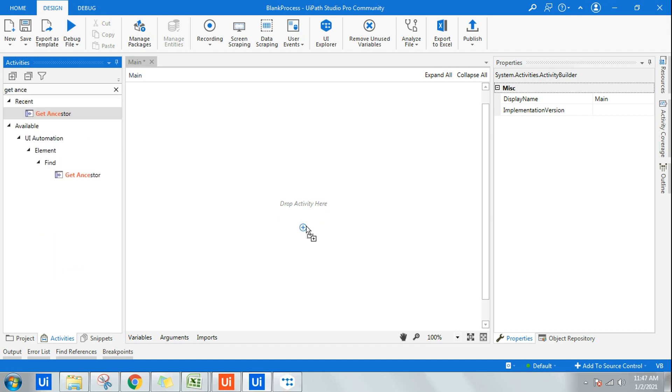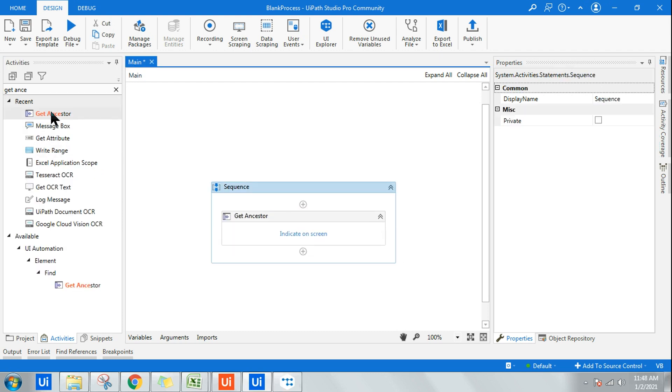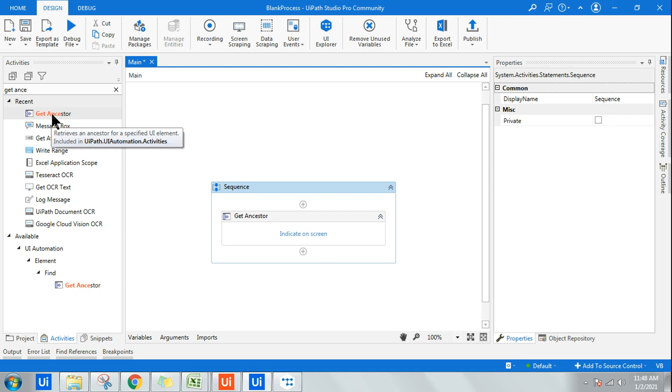Once you have Get Ancestor, the job of this one retrieves an ancestor of a specified UI element—that means parent. If I am a child, my parent ID or my parent name become the ancestors. My parent's parents become the ancestors, right? Very simple meaning.